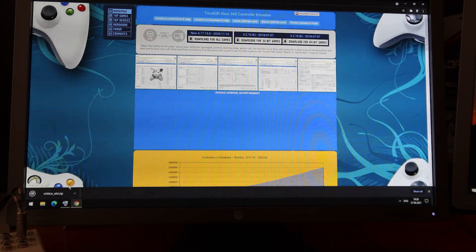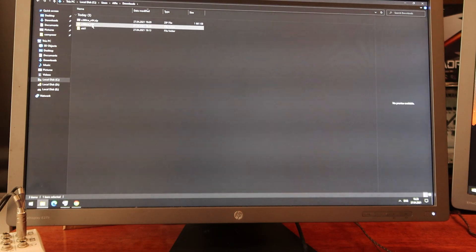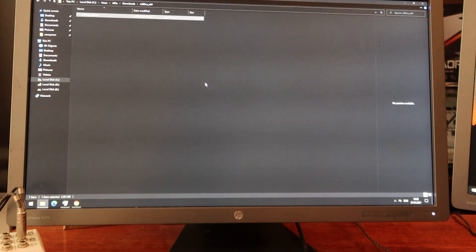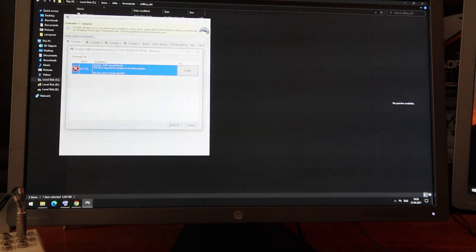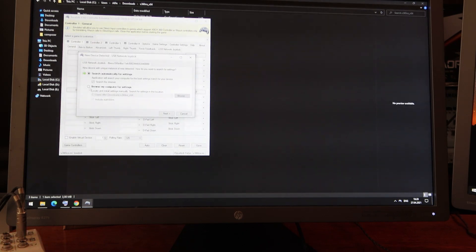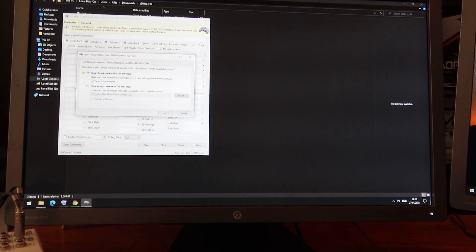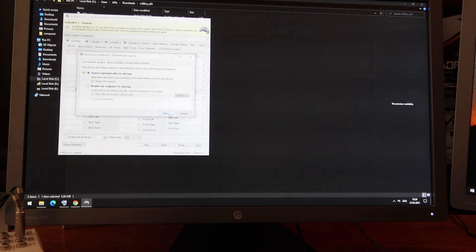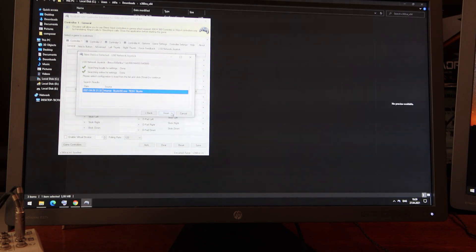I'll download the 64-bit version and show in folder. Then I'll extract this archive and open it. I'll start this application — it tries to create some file, doesn't matter. It will find my gamepad joystick settings from the internet. I press Finish and then Next, Finish.